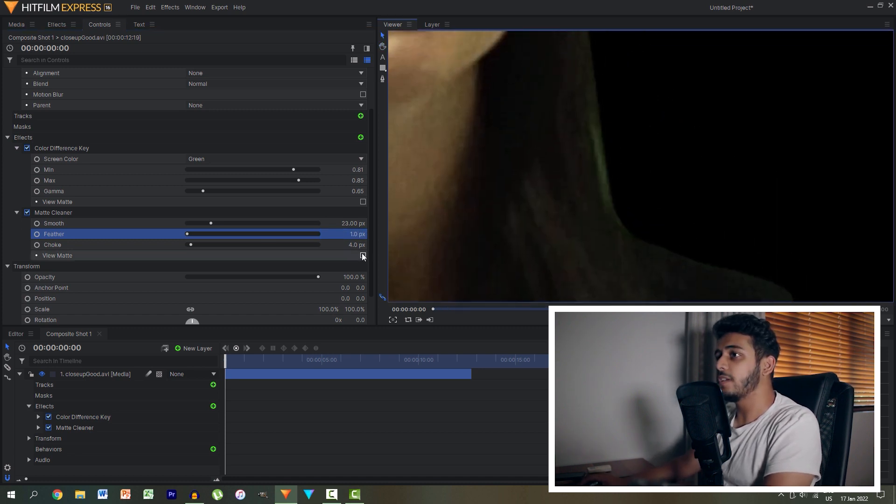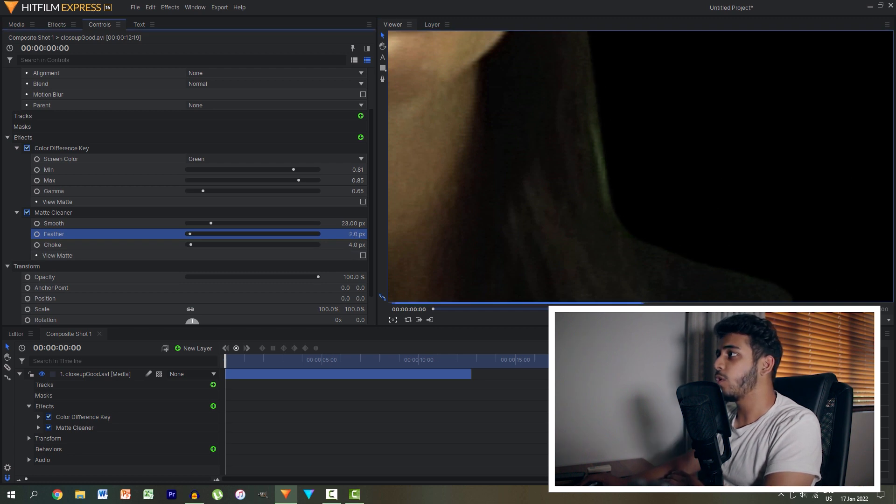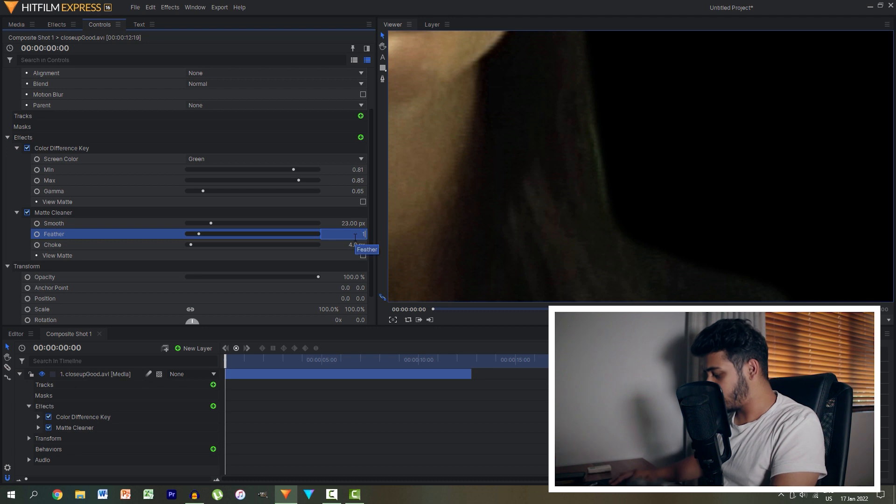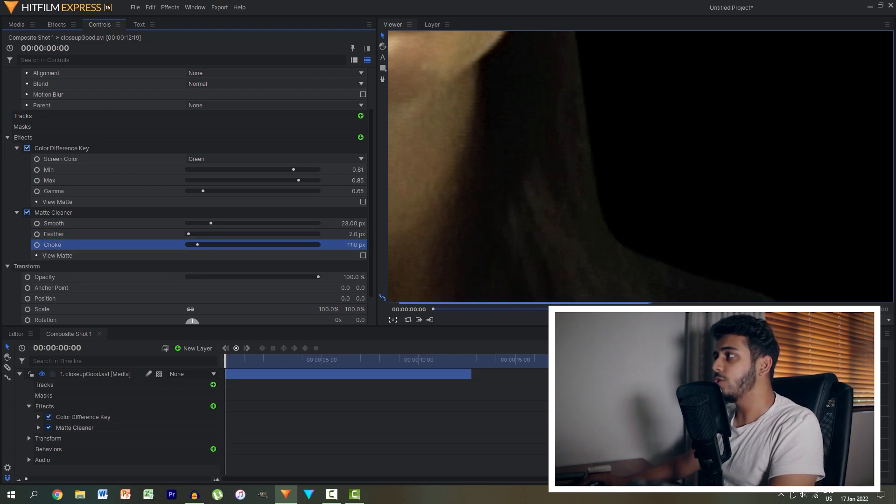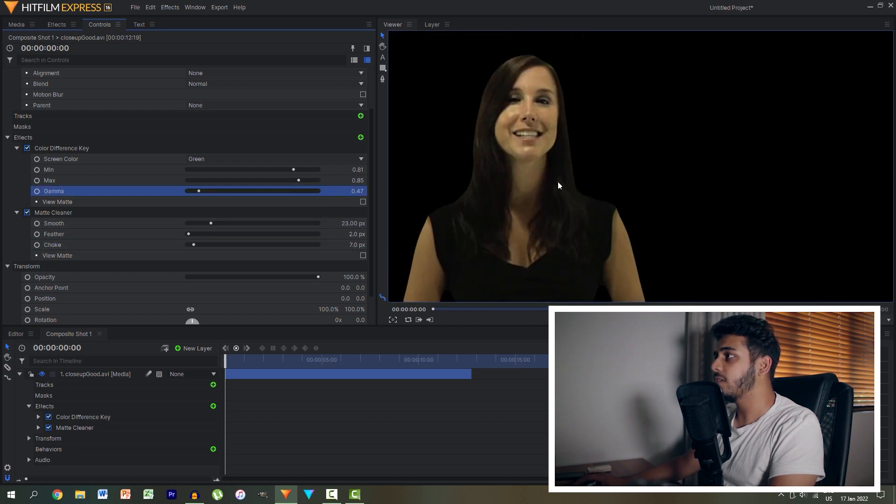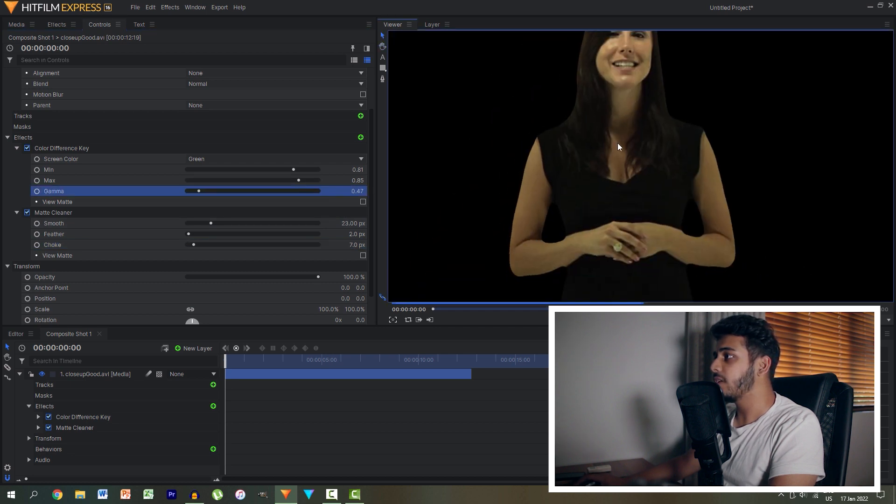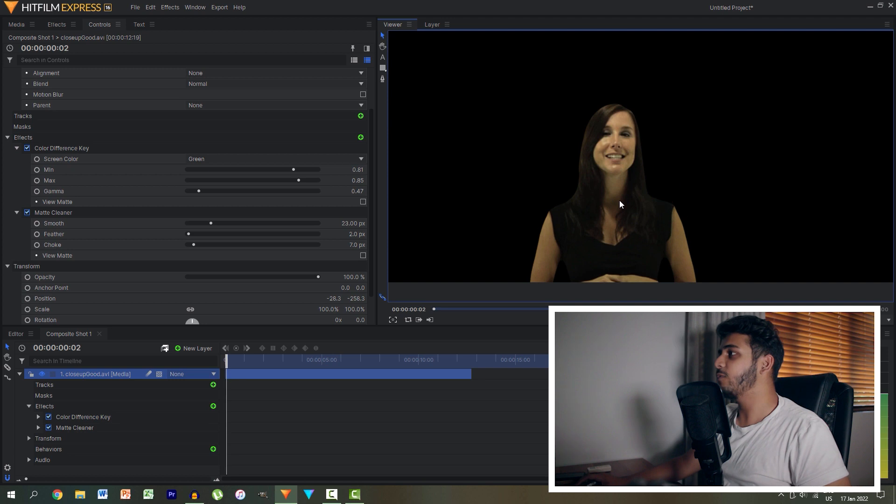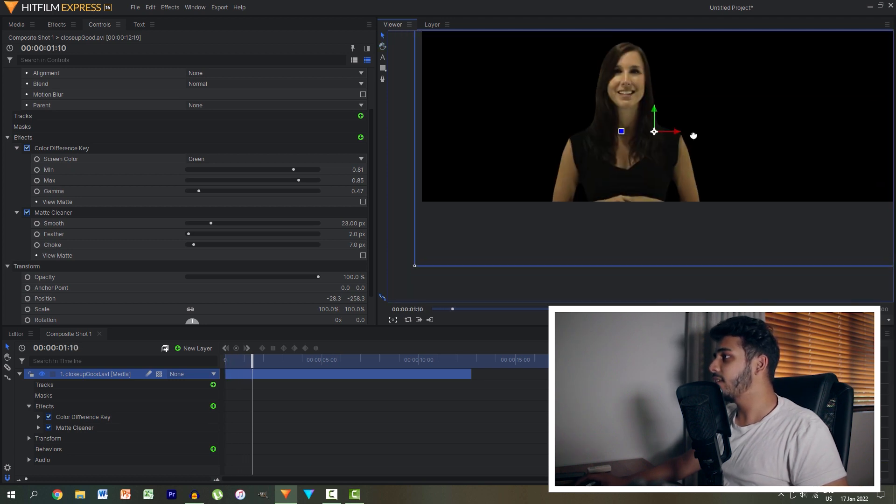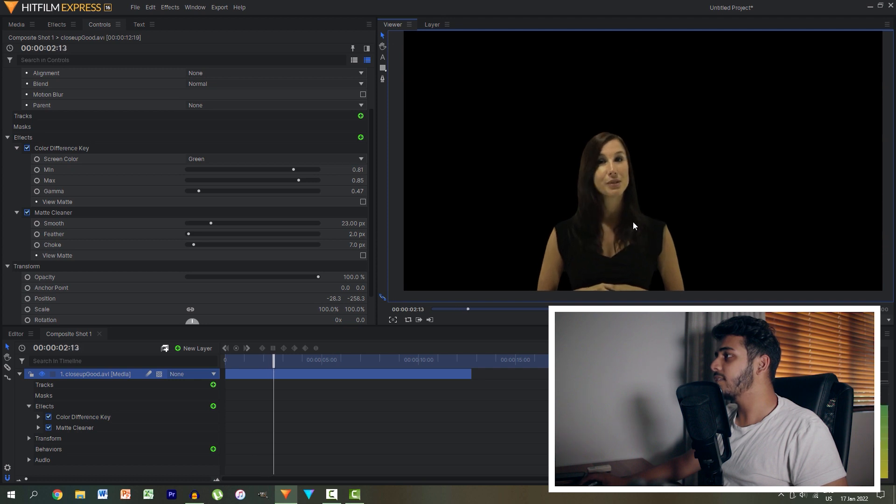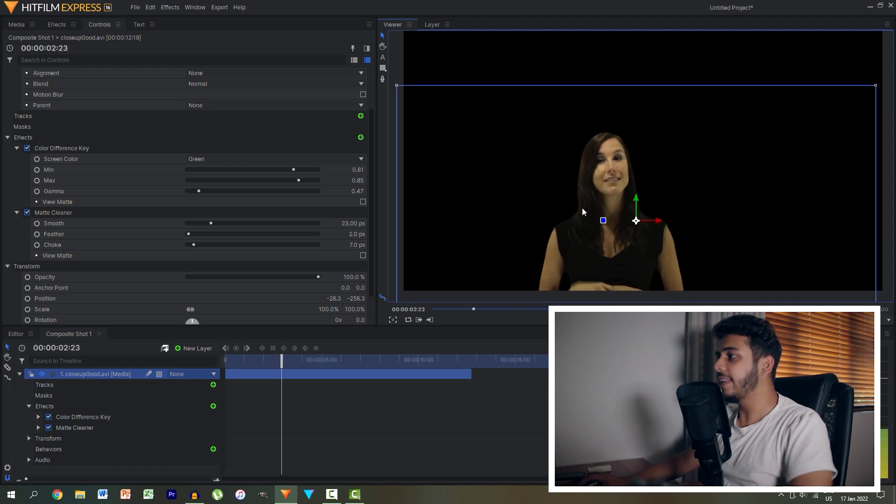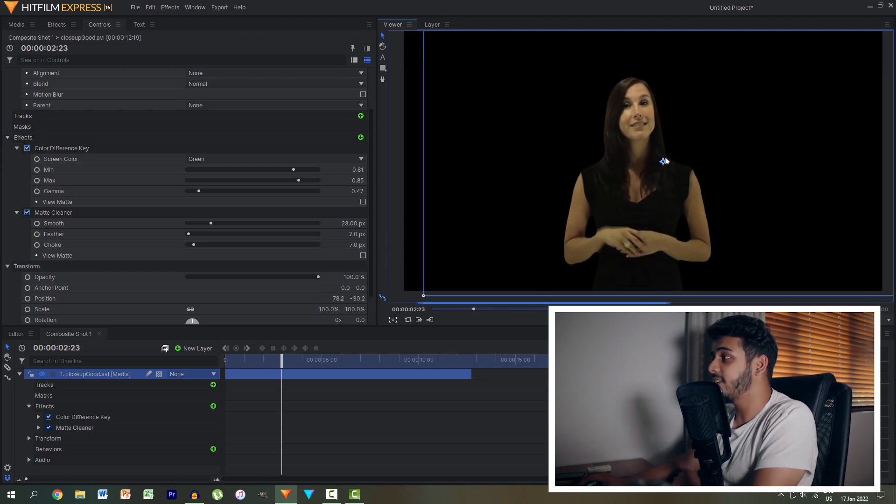There's still a little bit going on here so we'll just tweak these settings a little bit. All we want to do is tweak and feather it about two, choke it in a little bit more, play around with the gamma until we have a nice looking key and if you play through that we can see that the key is looking nice and keyed out and that's just simply how easy it is.